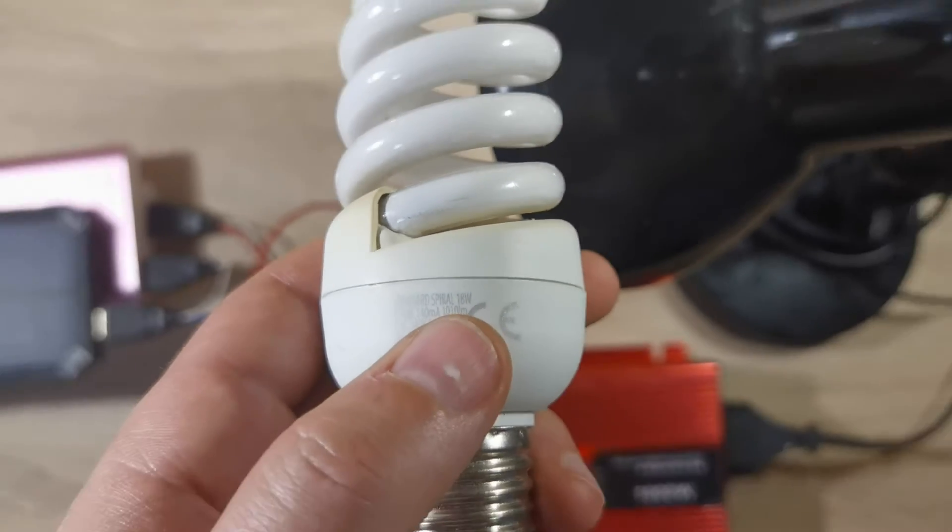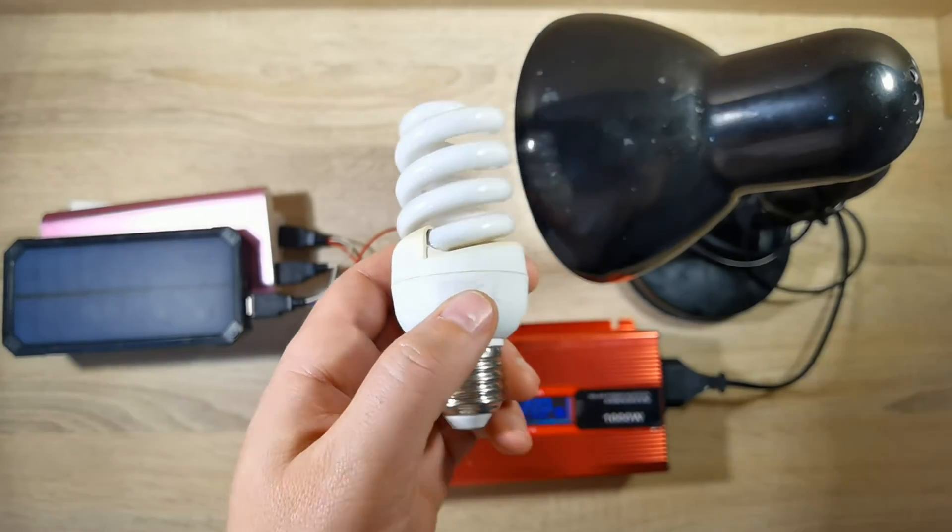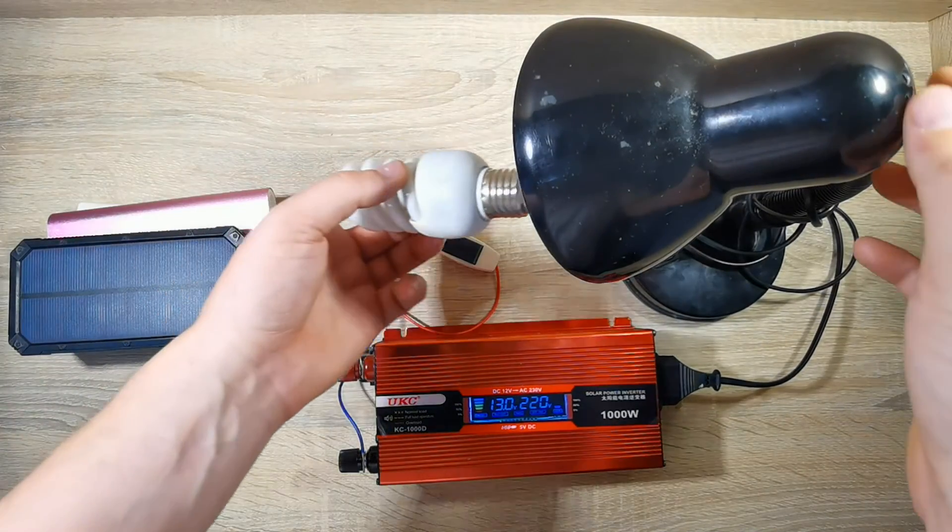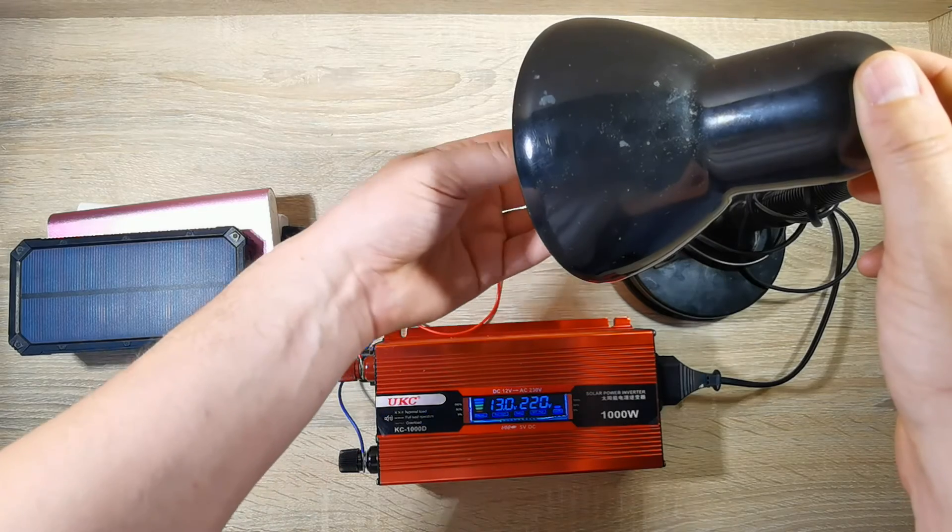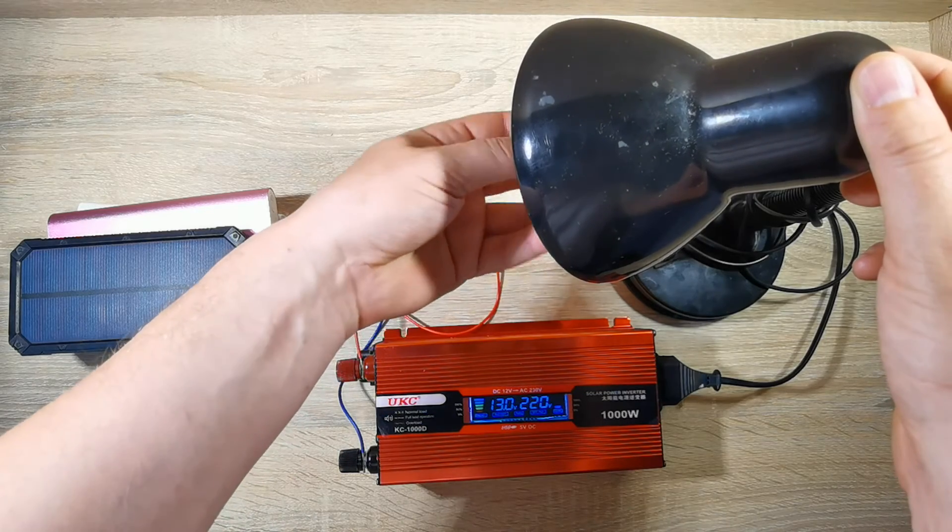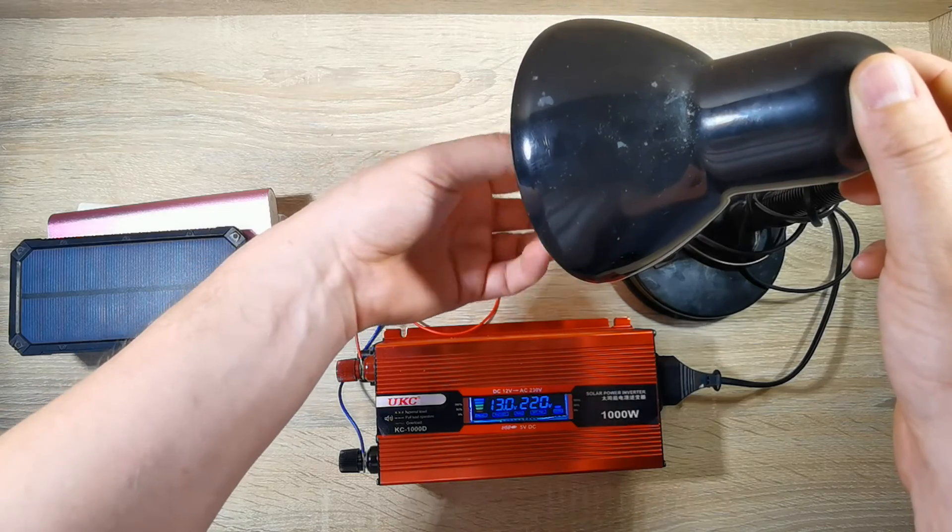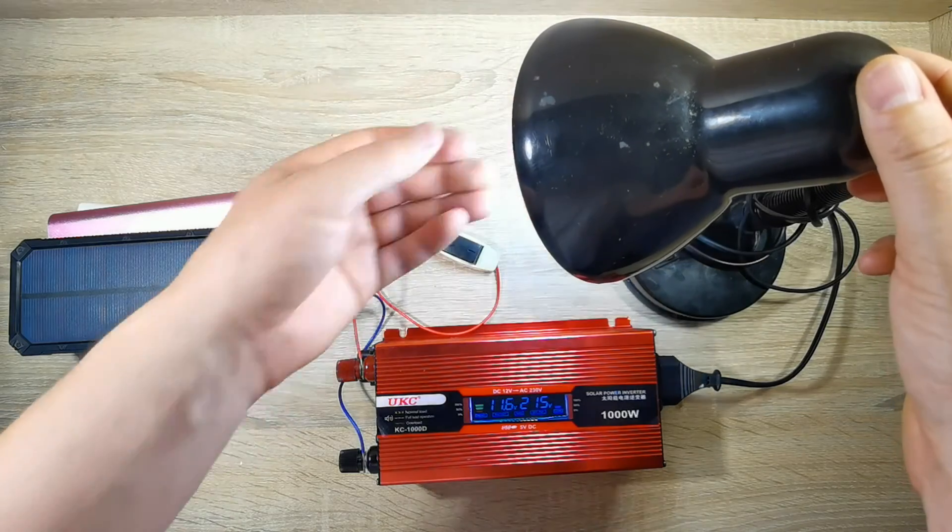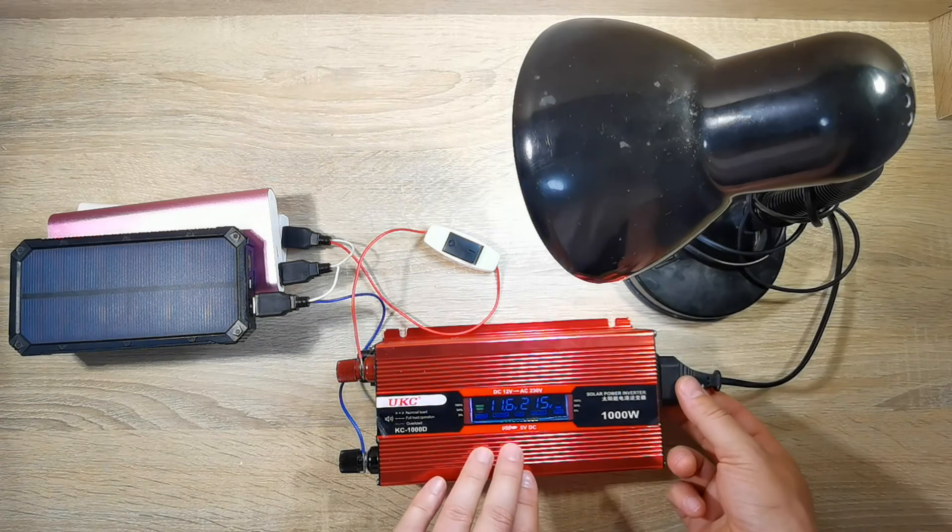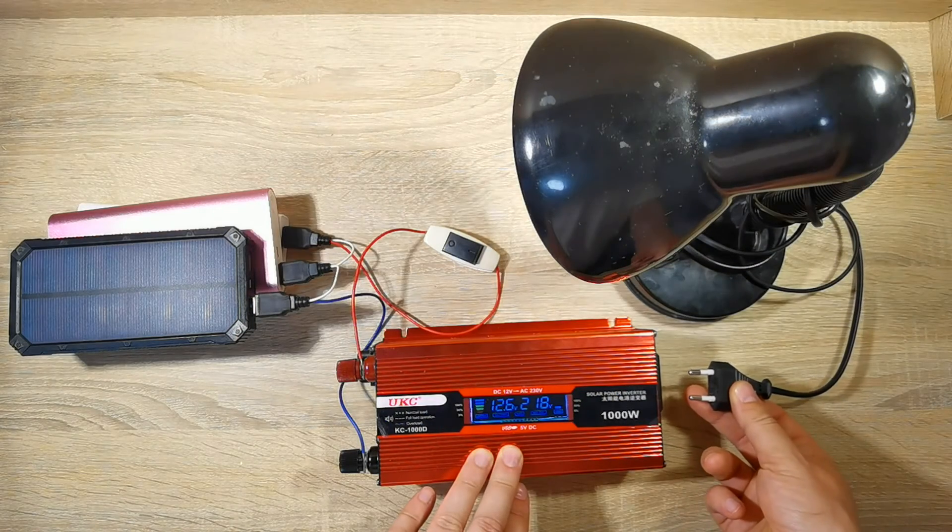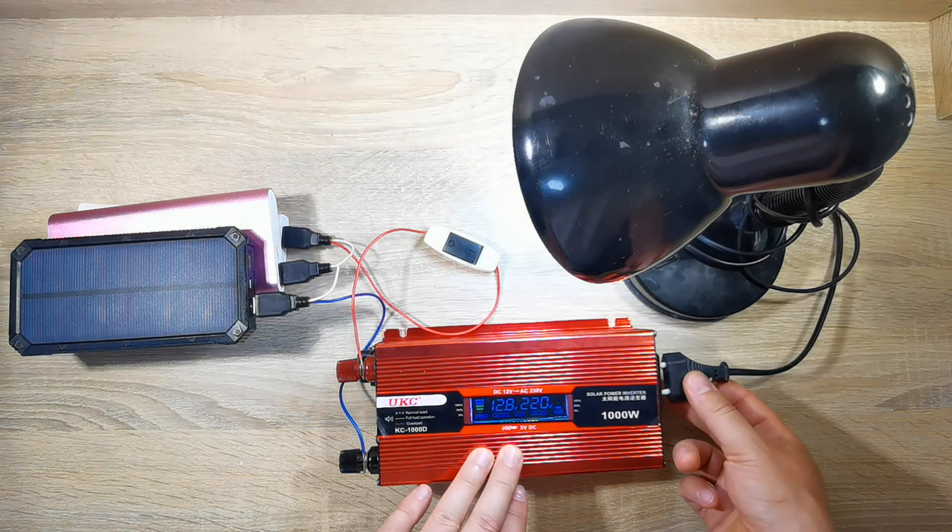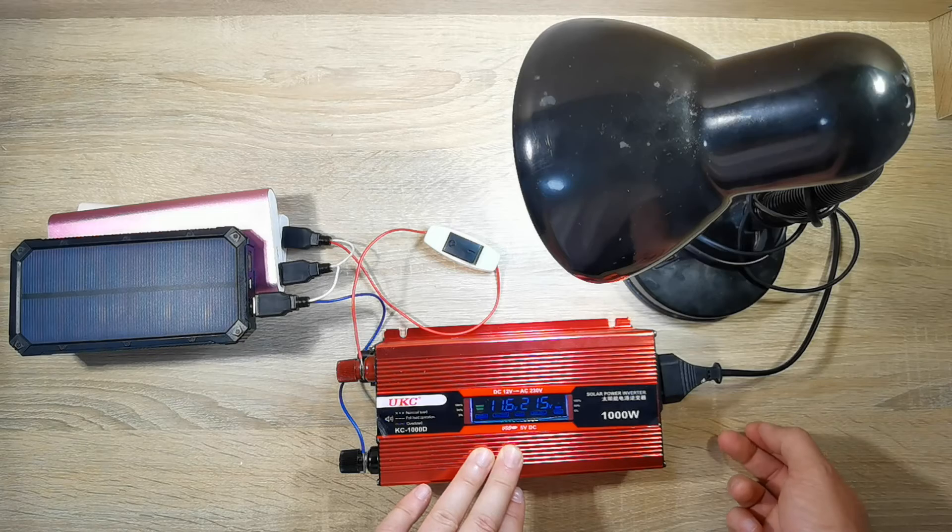And the last test will be with a 19 watt lamp. We see a significant voltage drop, but the device is still working.